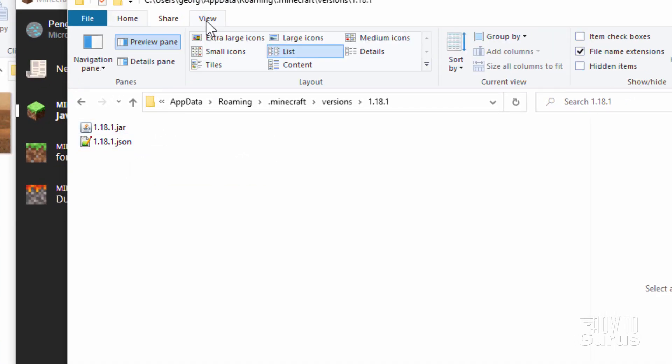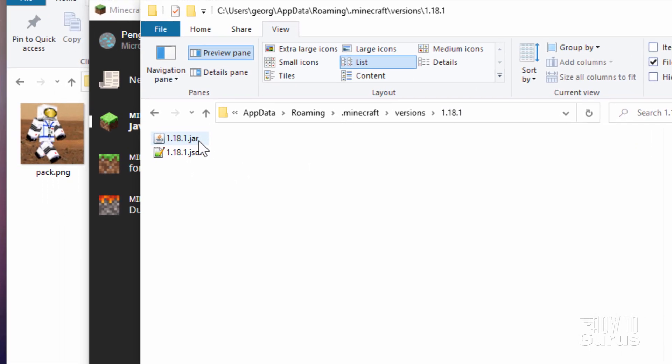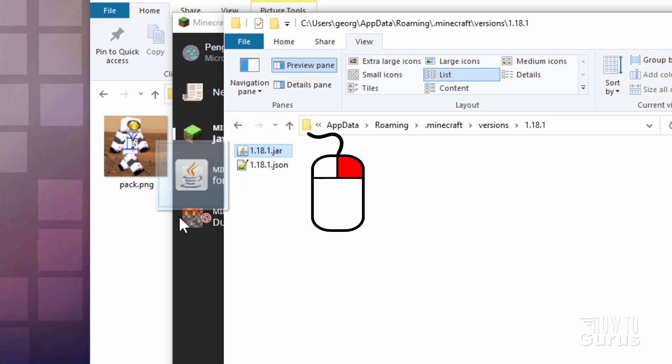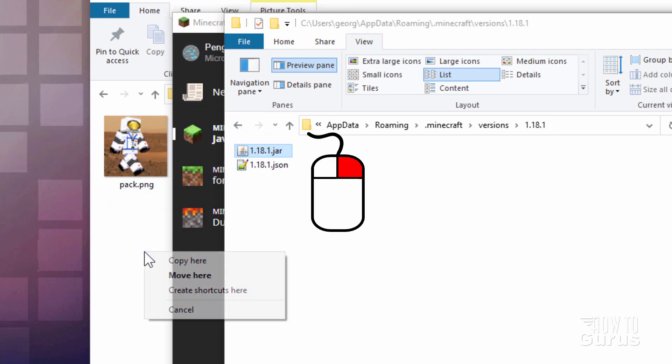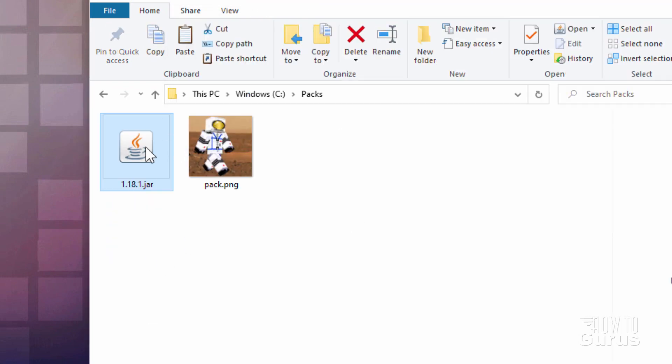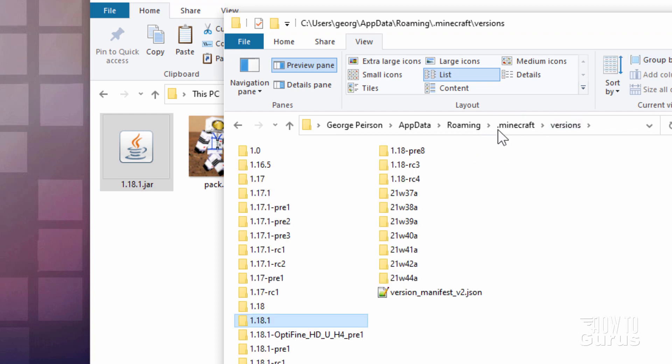Now if you're not seeing the .jar or the .json, go up here to the view tab. And right over here, put a check mark where it says file name extensions. You'll then see that .jar. Take the .jar, right drag it over here, and copy into your working folder.